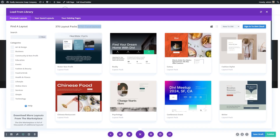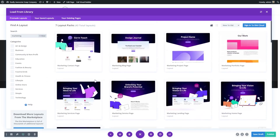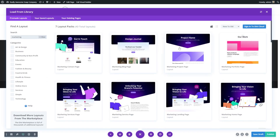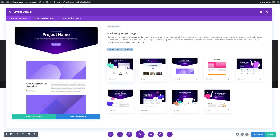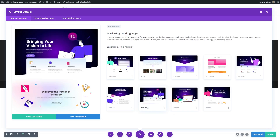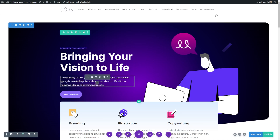For now, let's choose a pre-made layout, which gives us a good starting point. I'll click Browse Layouts and you can see there are thousands of layouts to choose from. You can search for a layout that makes sense — for instance, searching for 'marketing' for a marketing page. You can click one to see all the different layouts in that pack. Let's say we select a landing page layout and use it to customize for our own page. Here we are now in Divi's visual builder, where we can start customizing our page.